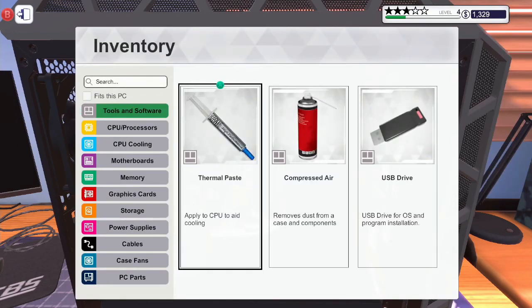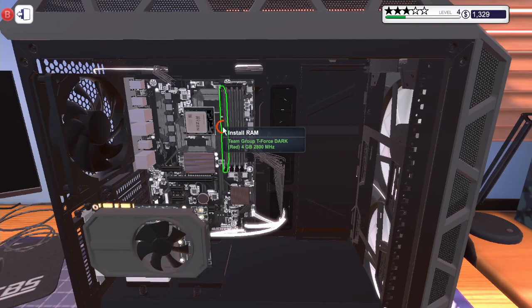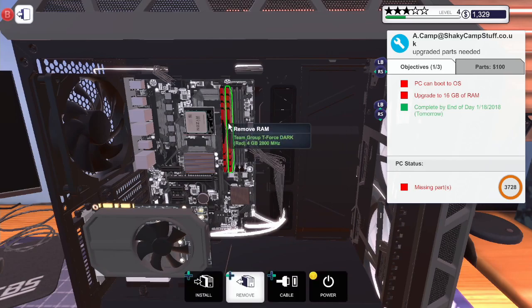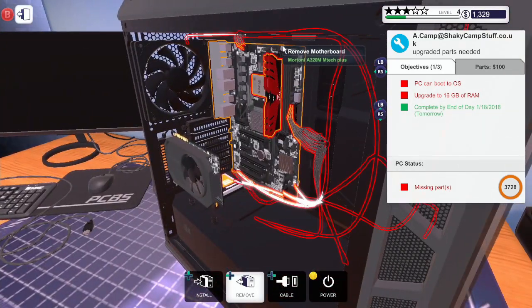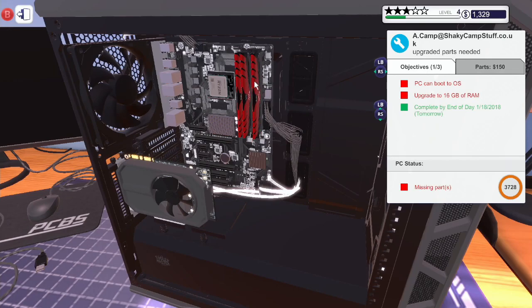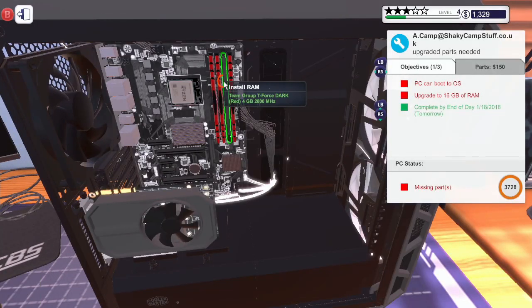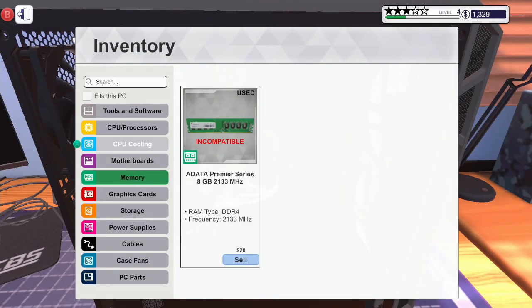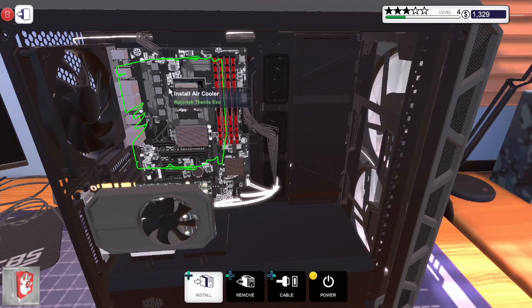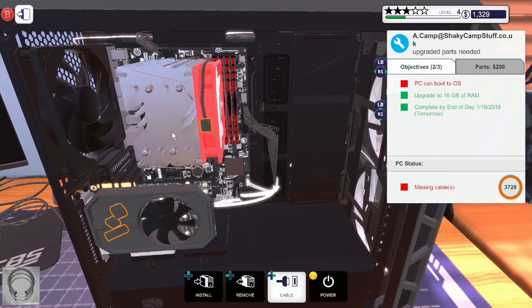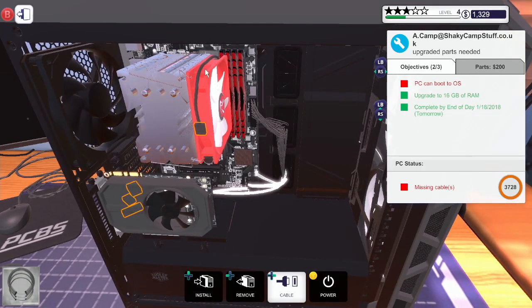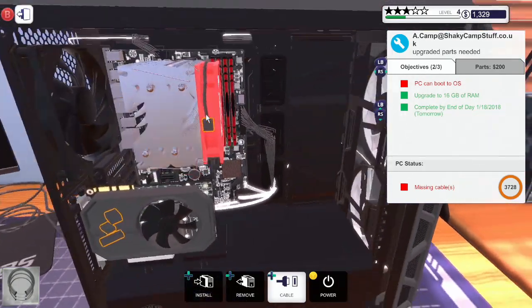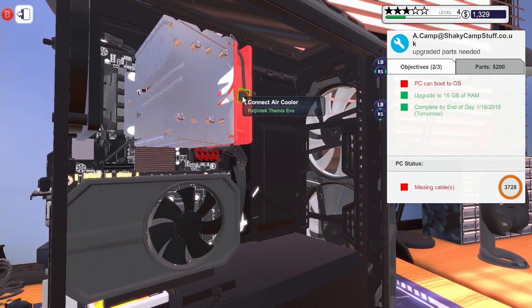Right, we need to install our super nice RAM. There we go we got some nice RAM there and now if we reapply the thermal paste.